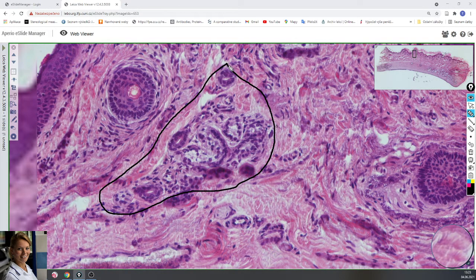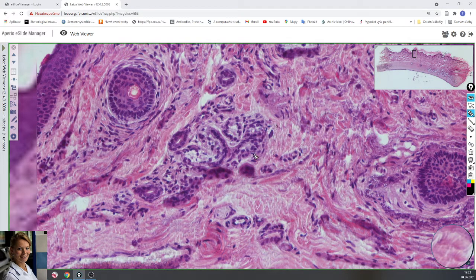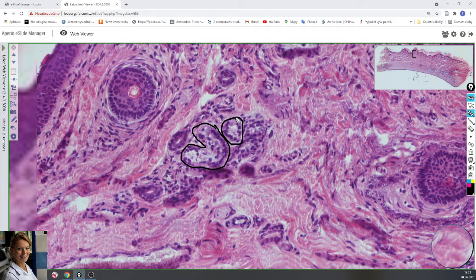The sweat gland is a simple tubular coiled gland which has two portions. The first is the secretory portion, which is lined by one layer of cuboidal cells. These cells are lighter here than the ducts of the sweat glands.